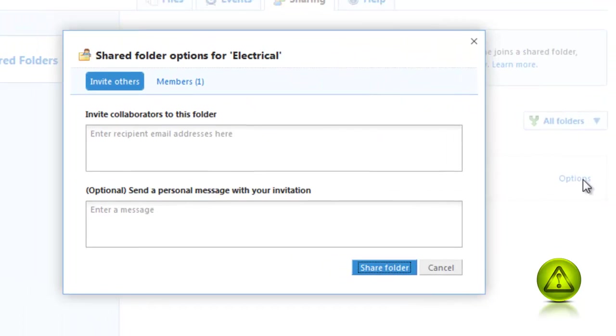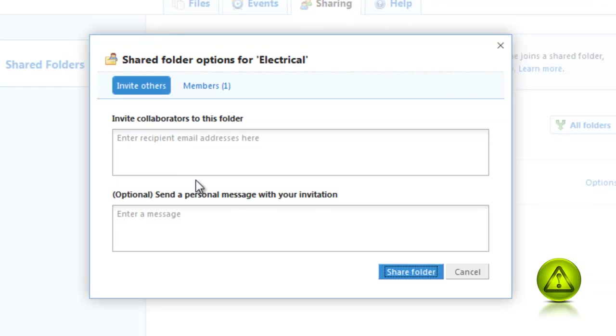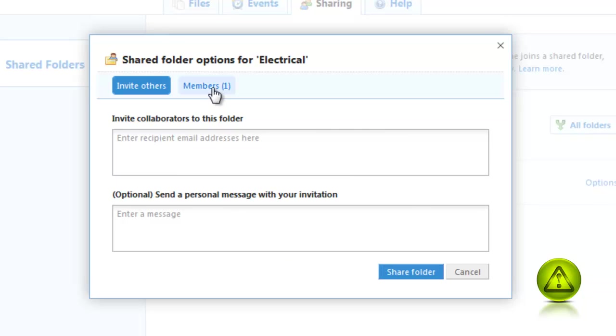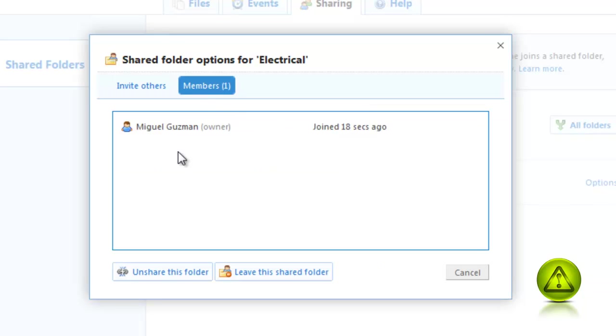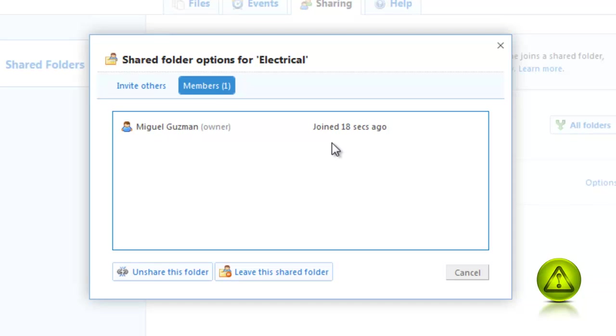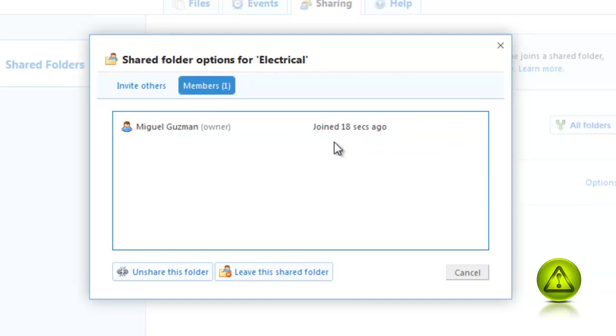When you click on Options, you can add more if you forgot some other contractors and you can type the same message or a different message. When you click on Members, it'll tell you here on this side who opened your email and who did not open your email. And you can use this to your advantage and call them and let them know.